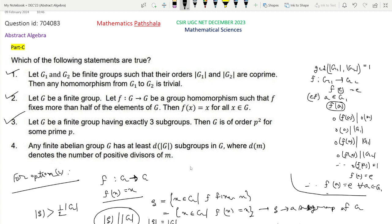Option 4 says: any finite Abelian group G has at least d(|G|) subgroups, where d(M) denotes the number of positive divisors of M. This follows from the converse of Lagrange's theorem for finite Abelian groups. For non-Abelian groups the converse does not hold in general, but for finite Abelian groups it does: if K divides the order of G, then G must have a subgroup of order K.